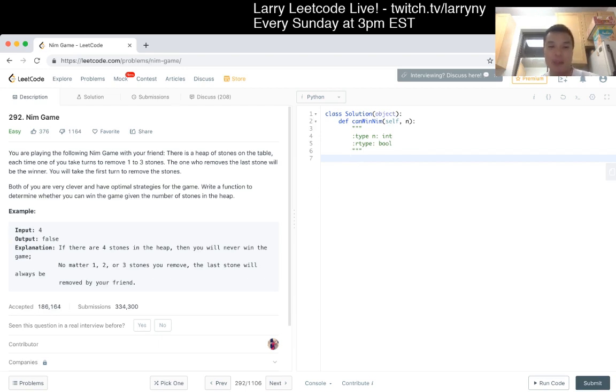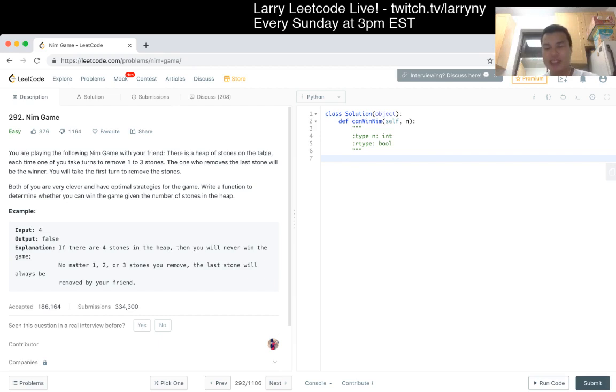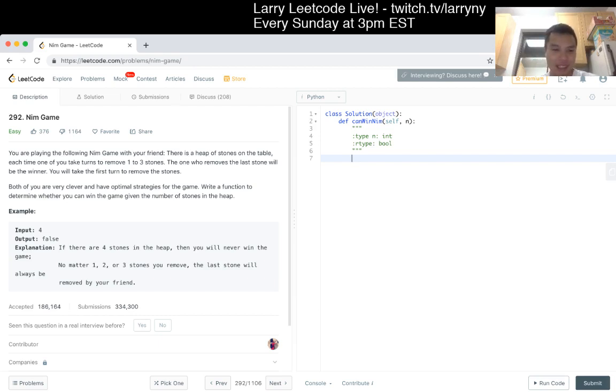Because when that's the case, when it's your turn again, you can make it back to the multiple of 4s. So that's pretty much it.